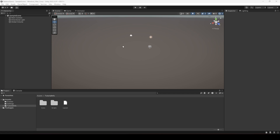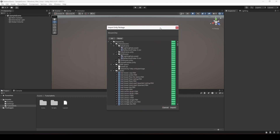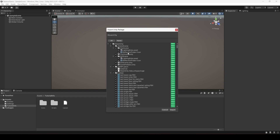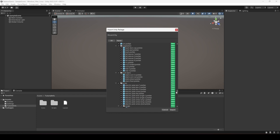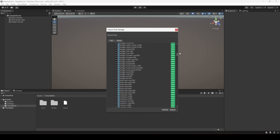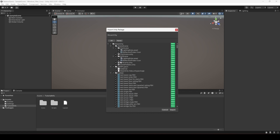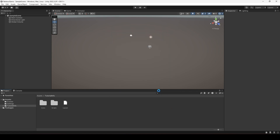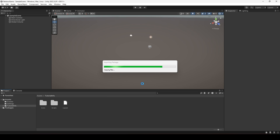It will take a minute or two, and after that you will see this Import Unity Package window. As you can see, we have all of the environment assets and the scenes. Let's click on Import. Now importing will take a few seconds or maybe a minute.